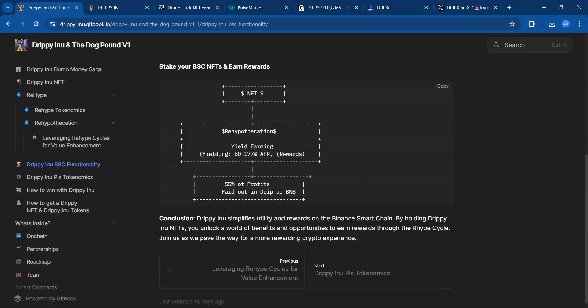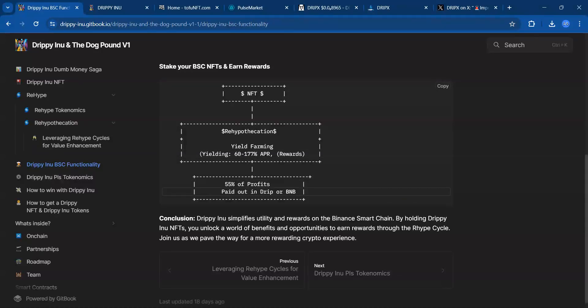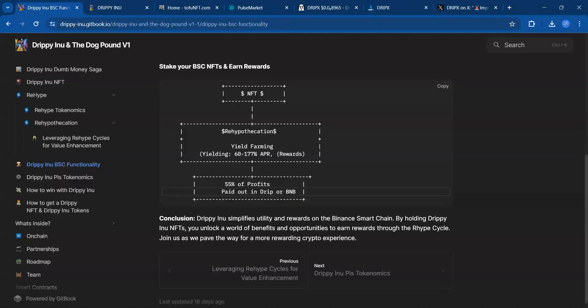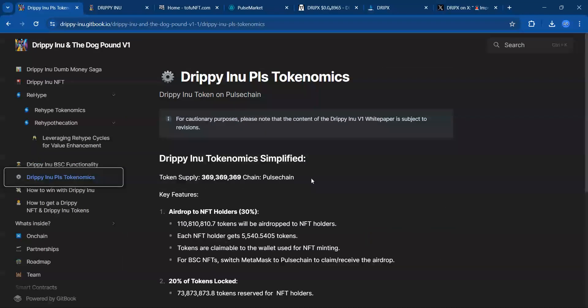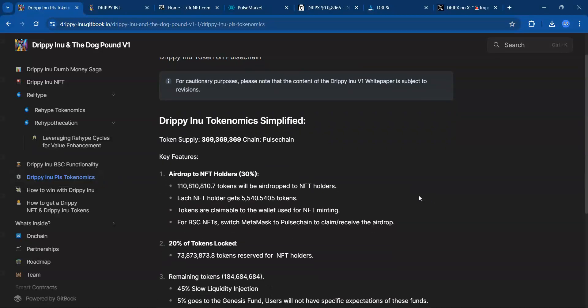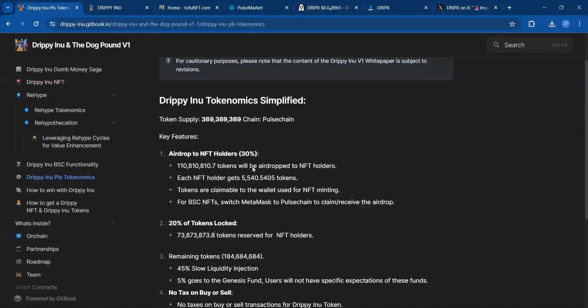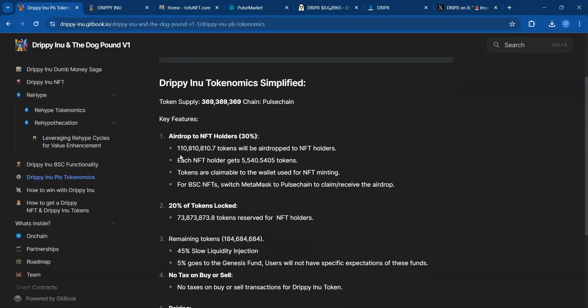55% of profits are paid out in DRIP or BNB, so it's nice that we're agile here. Some people may want BNB. On the Pulse Chain side, there'll be a token supply—369 million plus 110 million tokens will be airdropped to NFT holders.